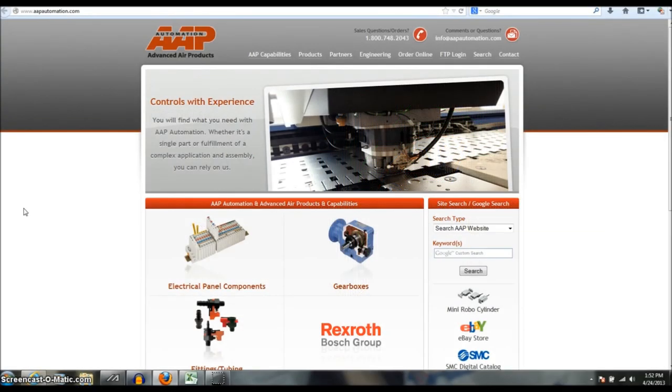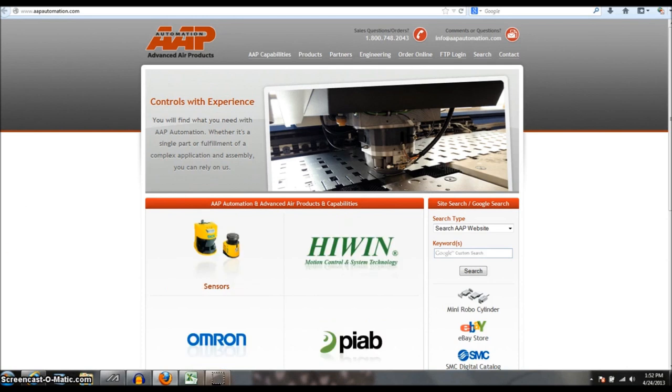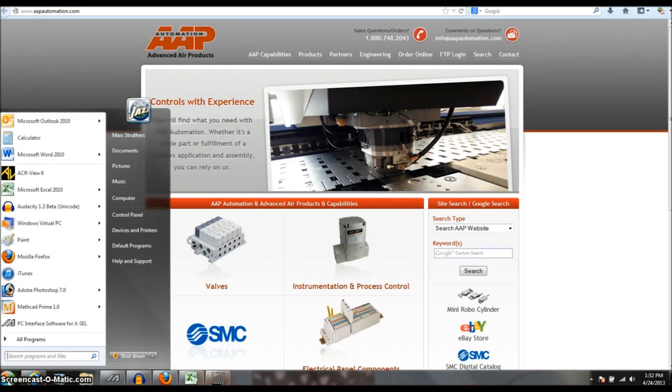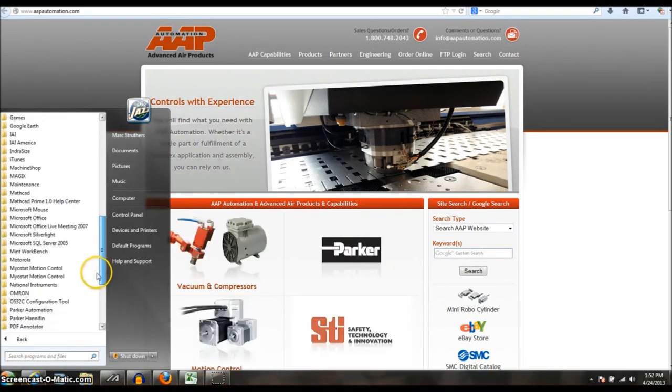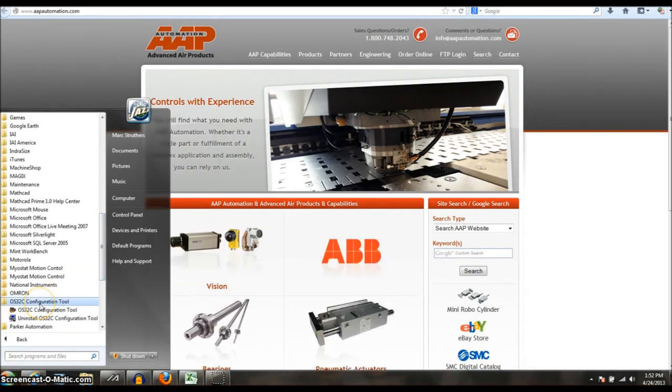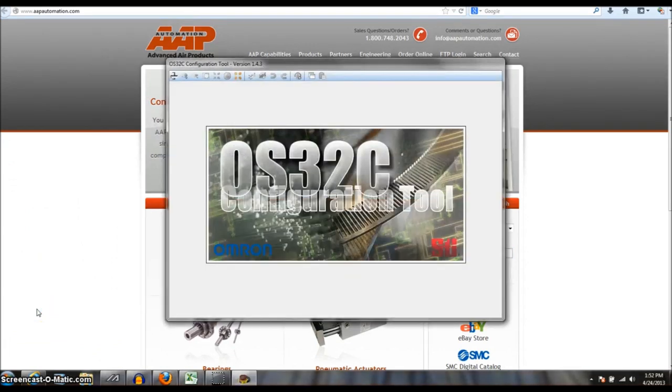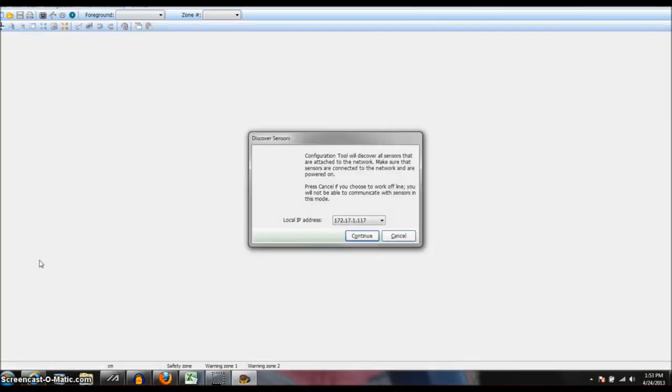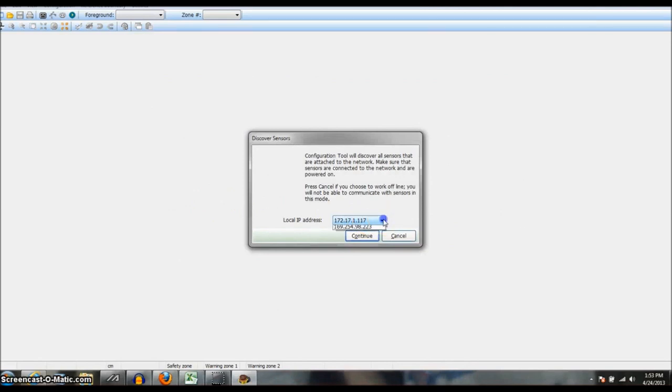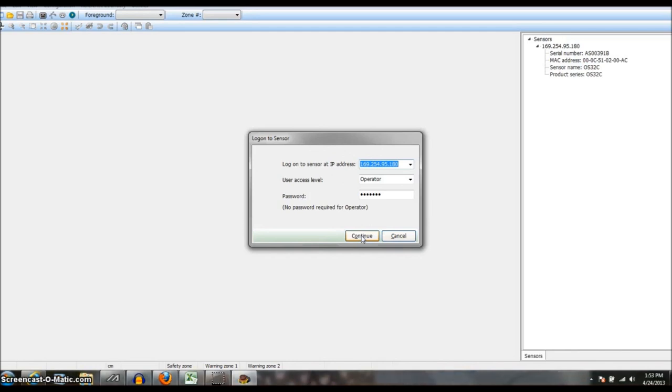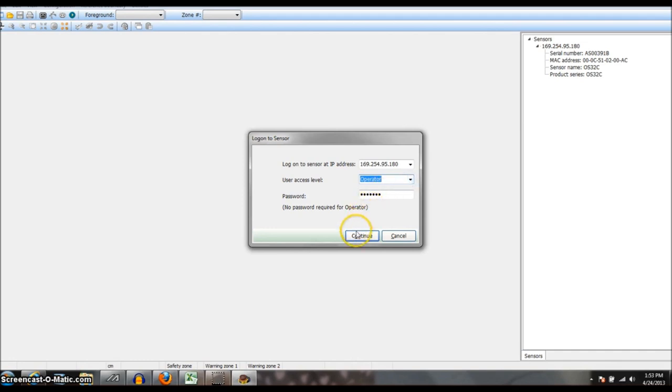So in the software we connect via ethernet which the software will detect automatically so no need to adjust IP addresses in your control panel. So I open the OS-32C configuration tool. There is the IP address of the device. It is going to ask me my access level. You are free to set the password as a supervisor or an operator. No password required for operator. In this case we will just log in as operator.